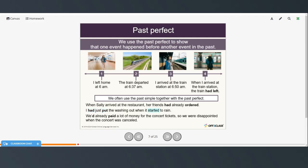I had just put the washing out when it started to rain — past perfect then simple past. We'd already paid a lot of money for the concert tickets, so we were disappointed when the concert was canceled — past perfect, then two instances of the simple past: they were disappointed and the concert was canceled.